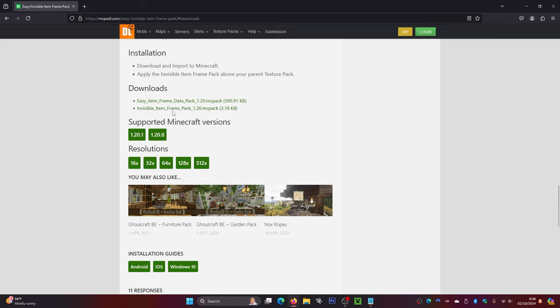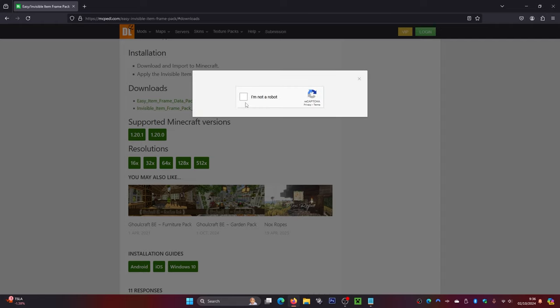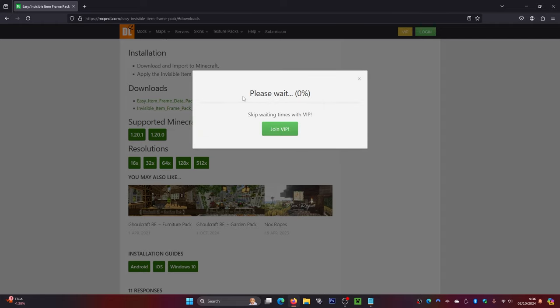You can select the data pack option or you can select the pack option. Select that, confirm you're not a robot, and then wait for this to process while it's downloading.